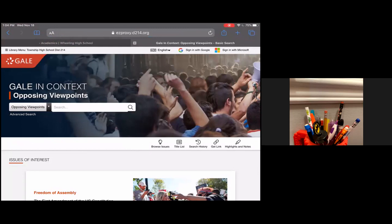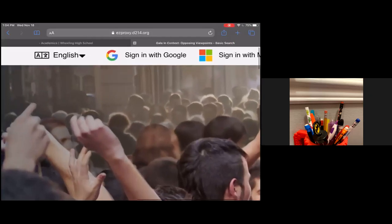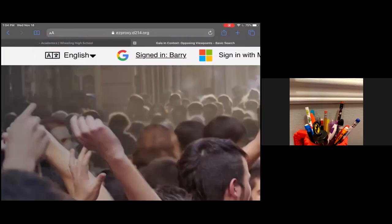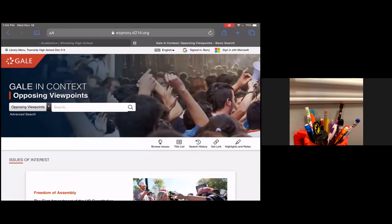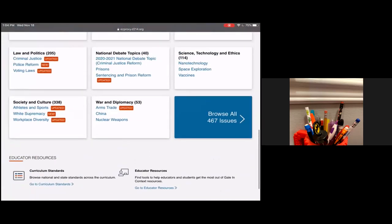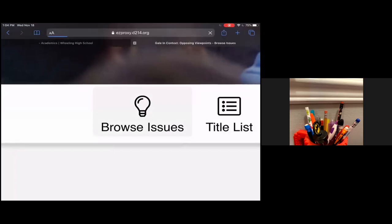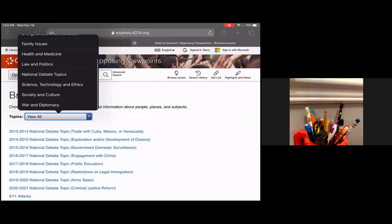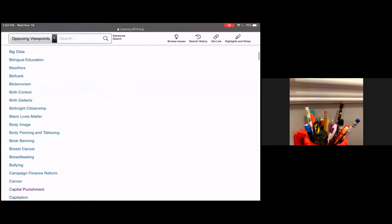It's a good idea that you do that. You can see at the top it says 214. I can also sign in with Google over here at the top, and I would pick my D214 account. When it works right, your name should show up at the top according to how your name is registered with the district. This database has opposing sides of controversial issues. Instead of immediately typing in a search, I think it's a good idea to go right here to Browse Issues. They organize the issues by different topics like business and economics, family issues, and you can see all the different ways they organize.